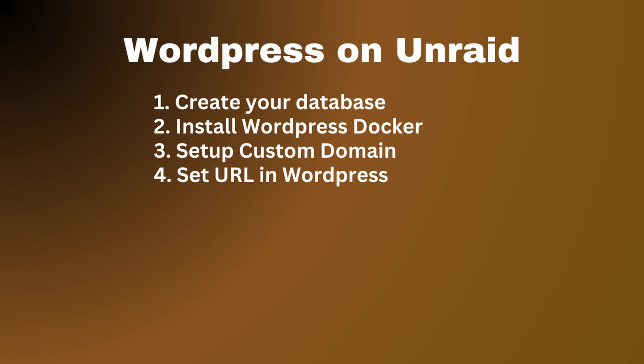And if you want to access your blog from the internet, you also need a proxy manager, like Nginx, for example.